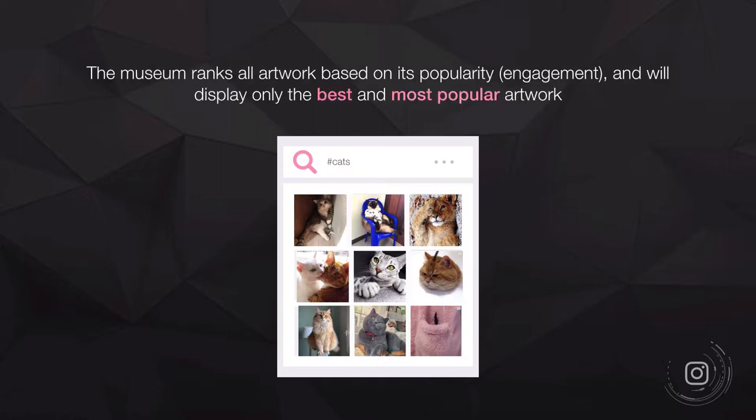The museum ranks all the artwork based on its popularity, and Instagram will display only the best and most popular artwork first. Instagram monitors what's bringing in the most people — where do they pause, interact, and what do they like? The posts with high engagement are shown higher up when people are scrolling through a hashtag.